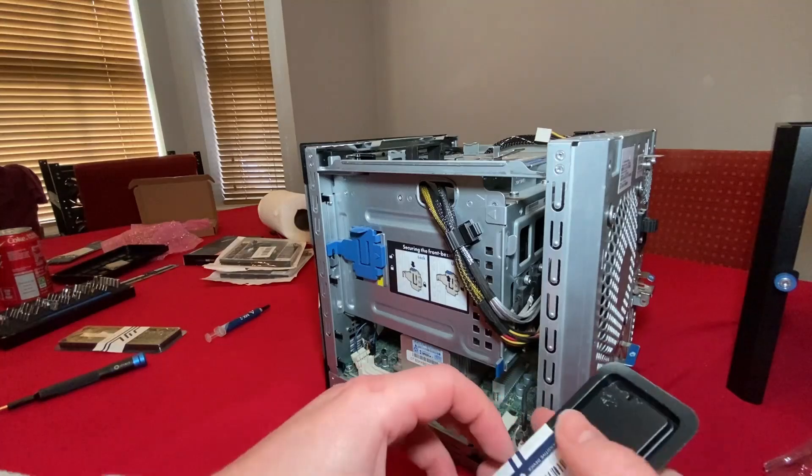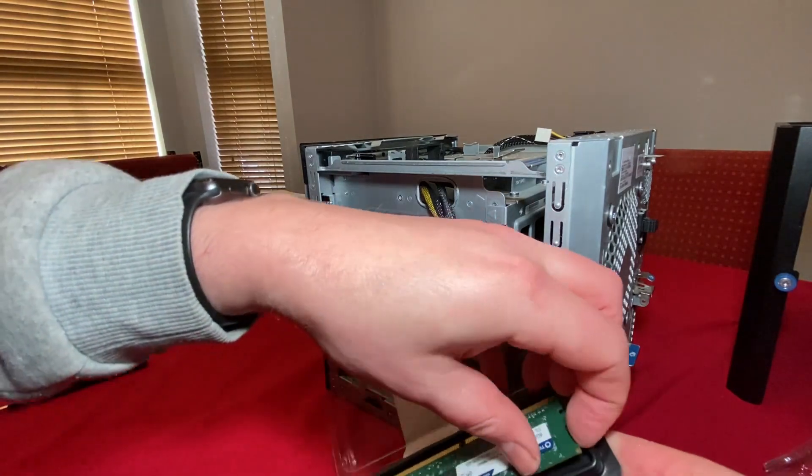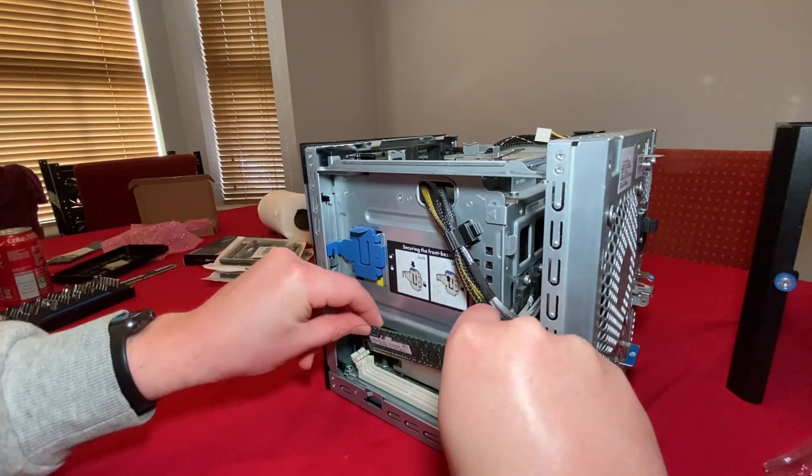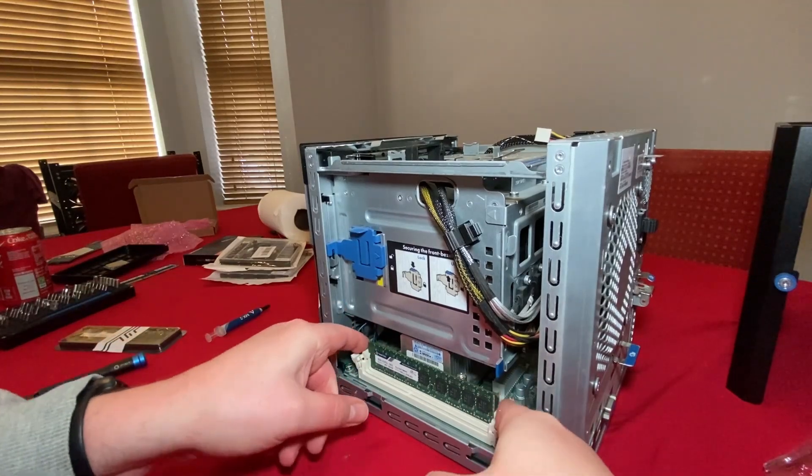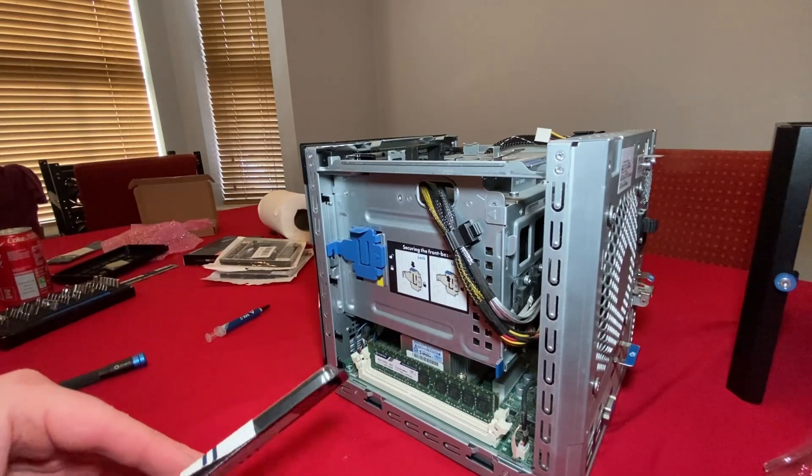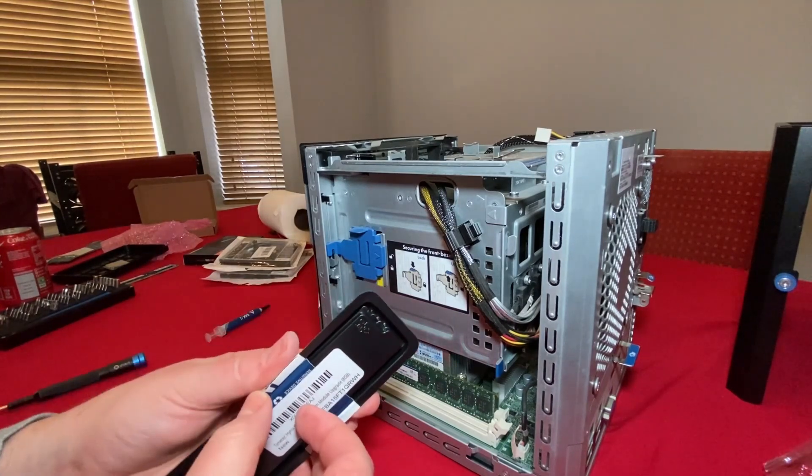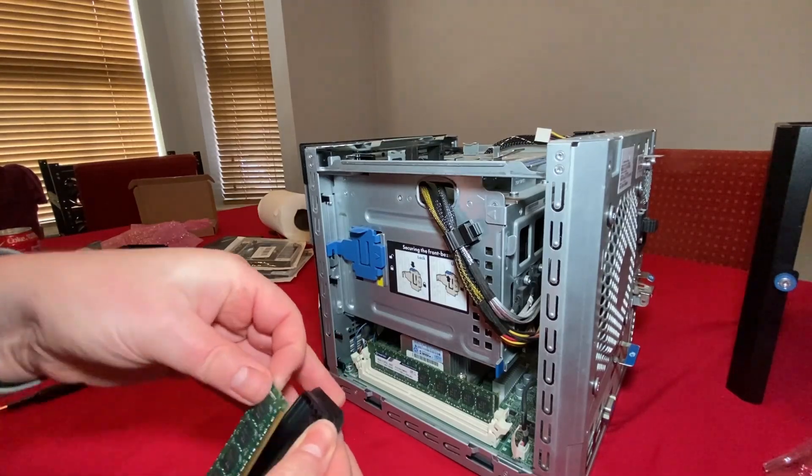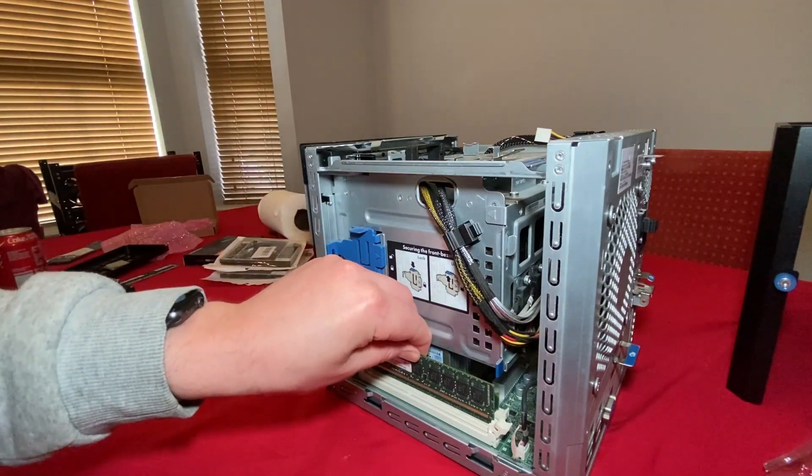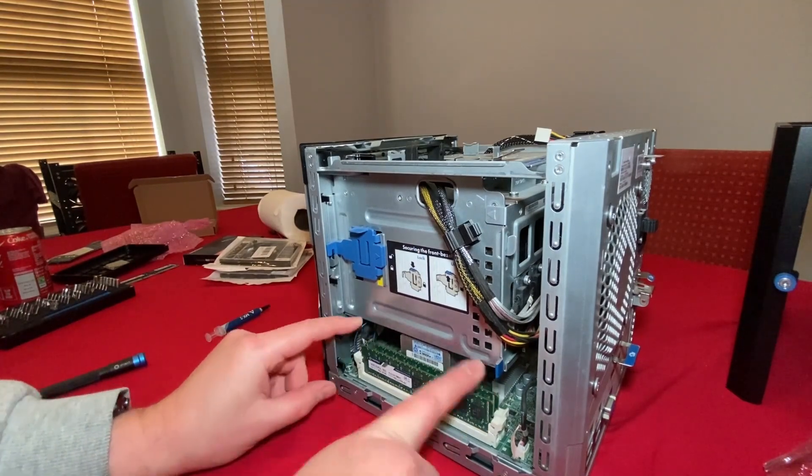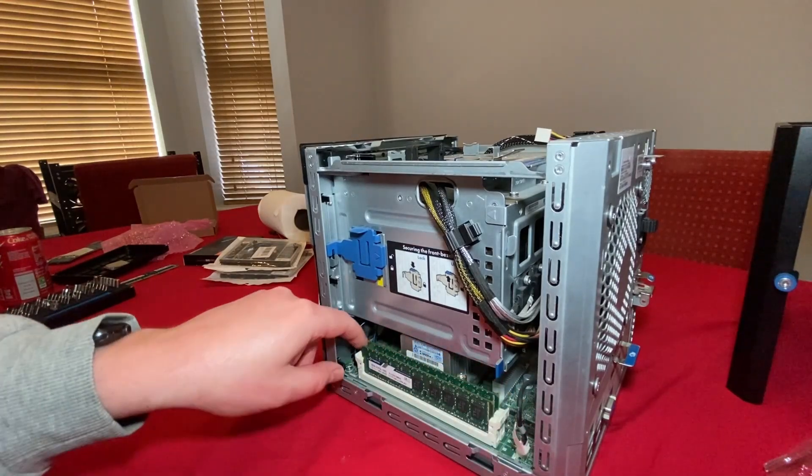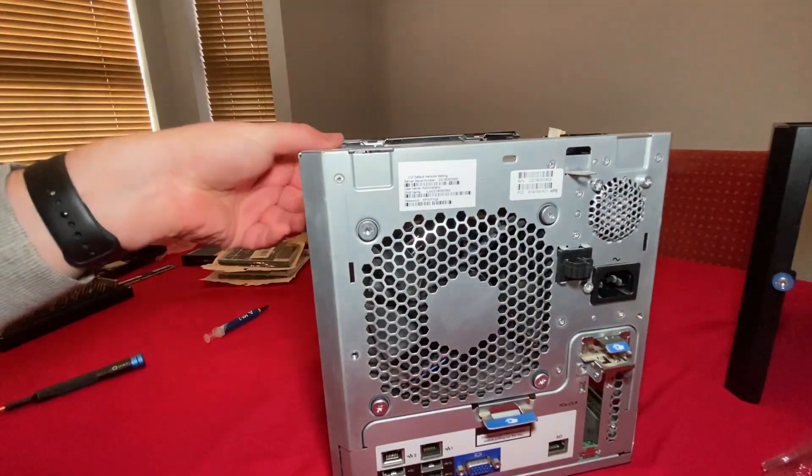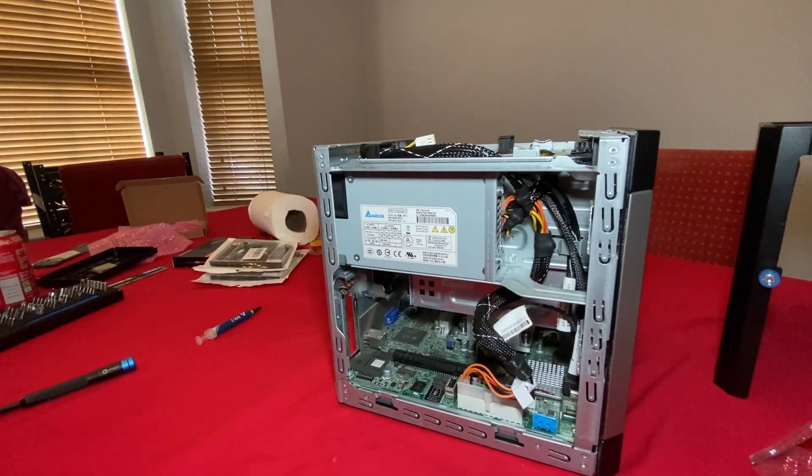Finally, we have our memory kit. We have two sticks, 8 gigabytes each, ECC memory, 1600 speed. Slide that into position and snap into place. Then a second one into that slot and snap it into place. Make sure everything's on tight, just double check all your cables. That looks good.